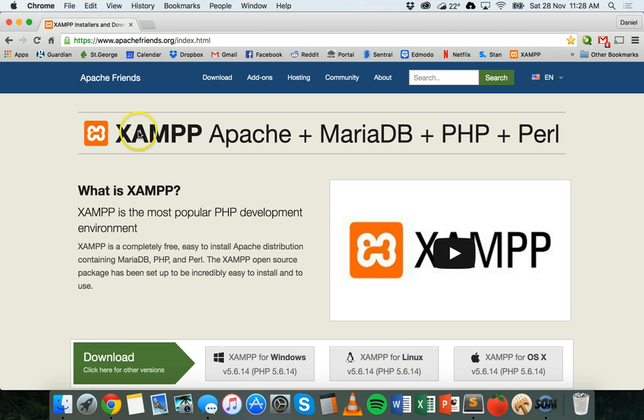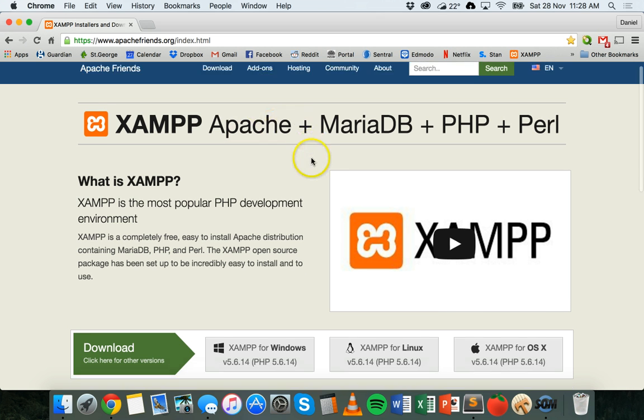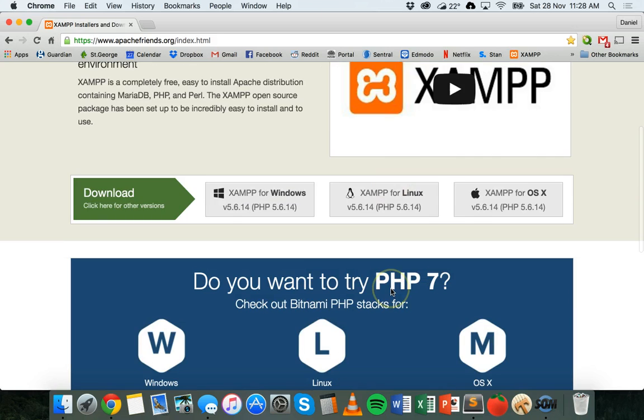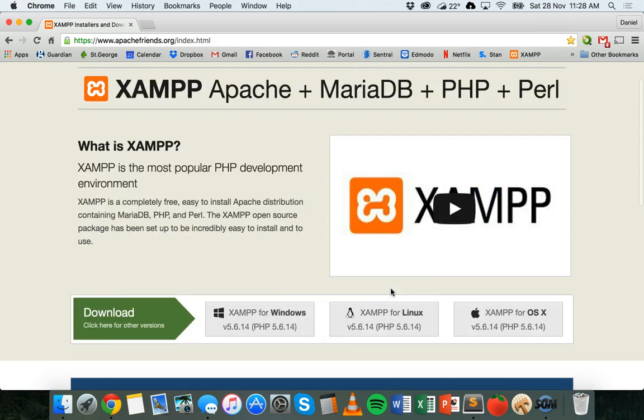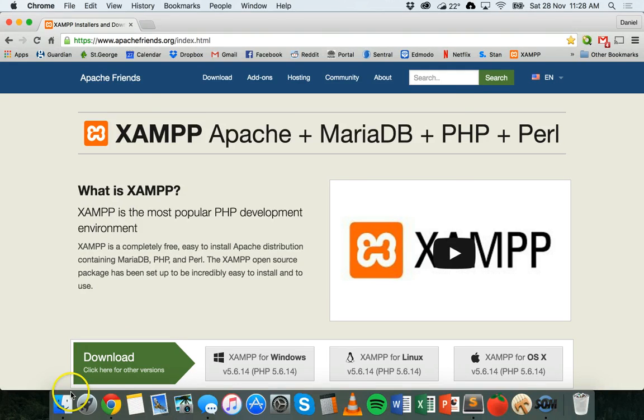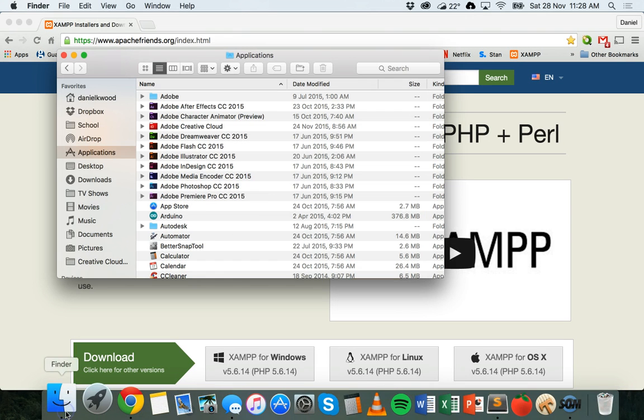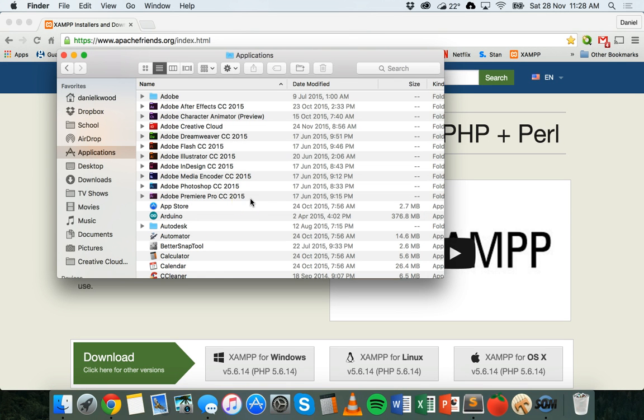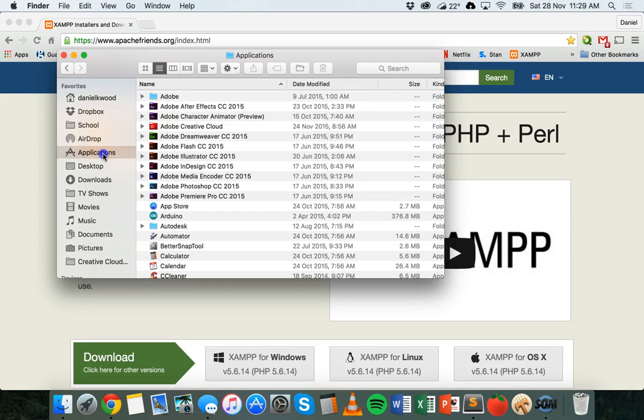XAMPP has everything you need for PHP and MySQL. It's not a very big download. You need to download that and install it. When you're installing it, make sure you tick all the options so don't exclude anything in the installation. Once it's installed, if you have a Windows computer it will be in your programs folder, and if you have a Mac it will be in your applications folder.